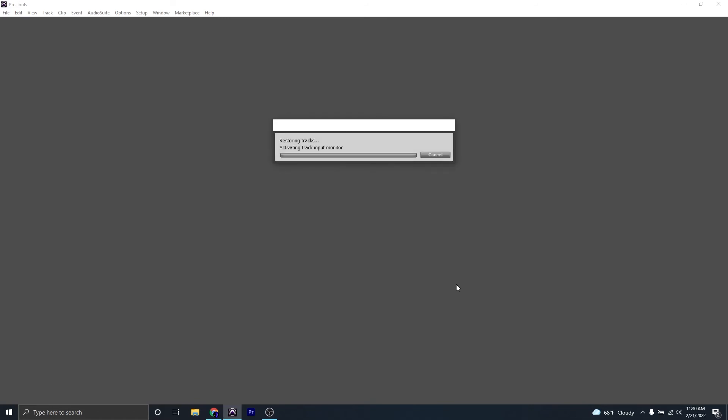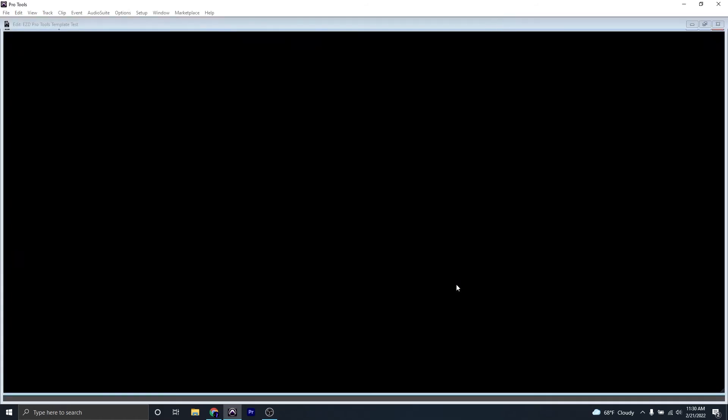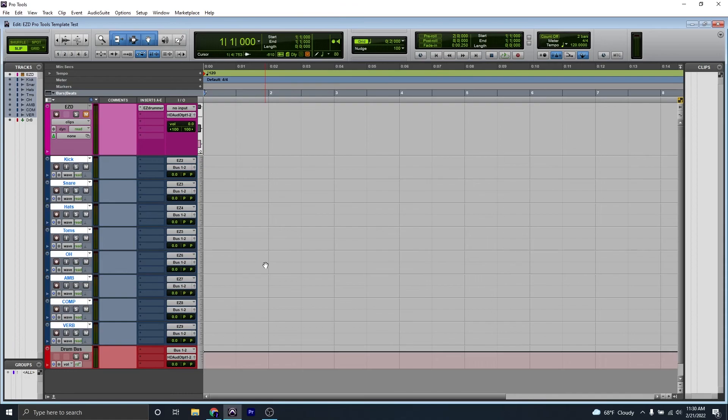Once everything loads, you can see that everything is there and set up correctly and you can start a fresh recording right away. All right, there you have it. I hope that information was useful and I'll see you in the next one.